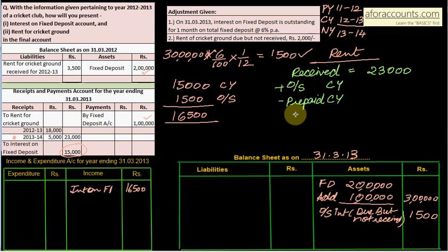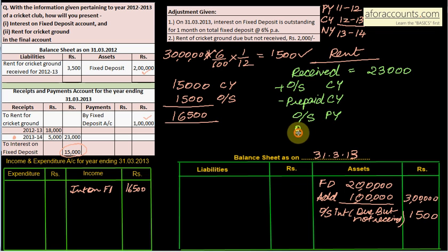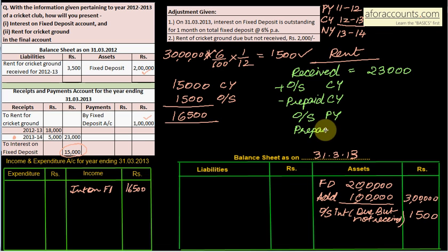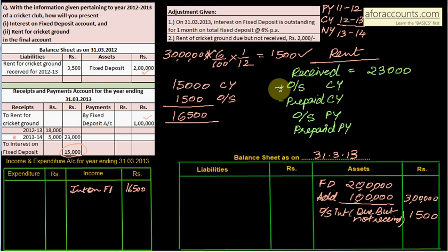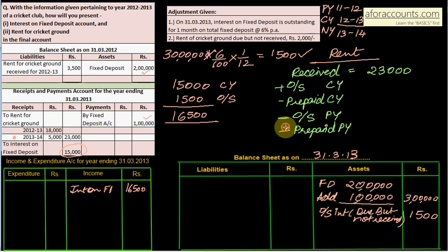For previous year adjustments: if there is a previous year outstanding, we less it; if there is a previous year prepaid, we add it. There is no previous year outstanding or prepaid amount given in this question.